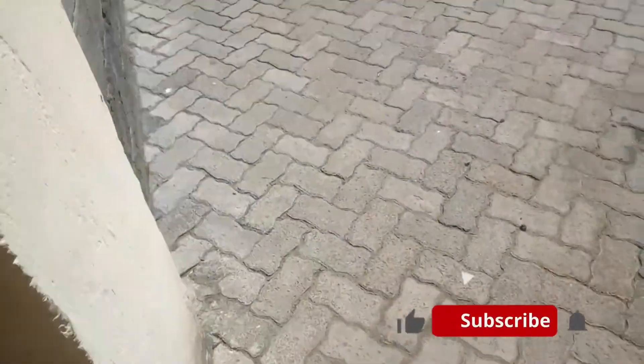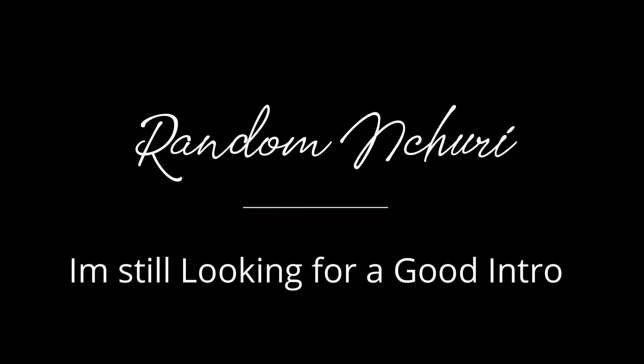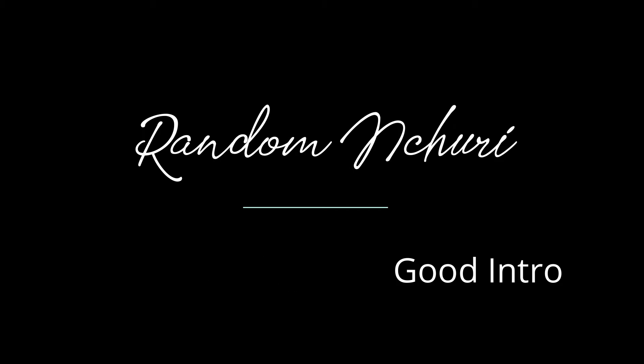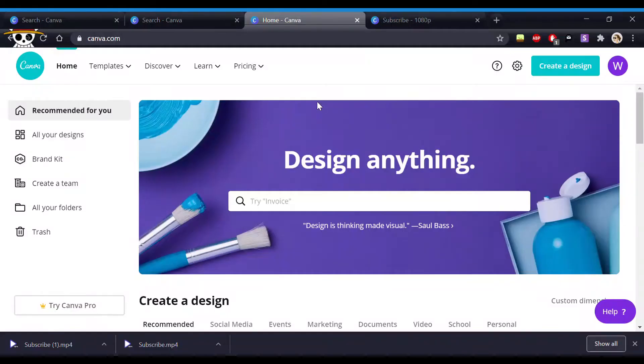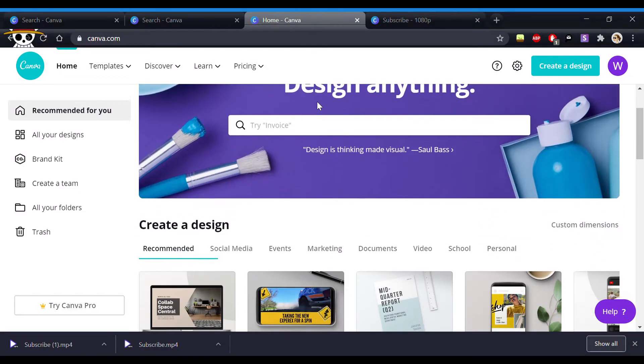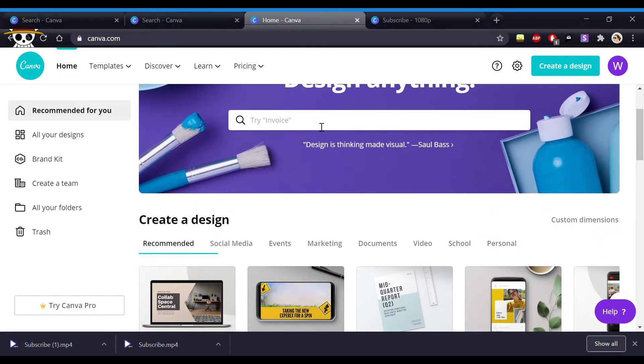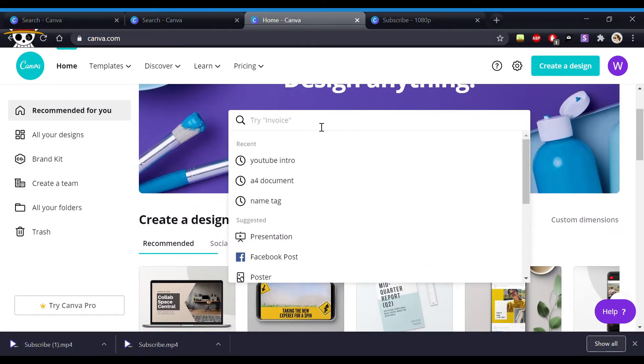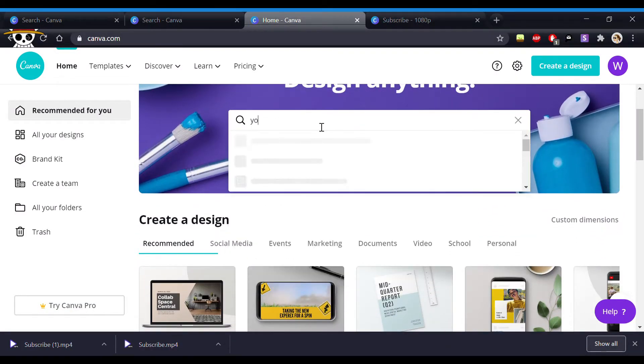So as the video suggests, we're just going to create a subscribe button. I haven't figured out how to create an intro. So first I'm going to start from Canva.com. It's free by the way, just create an account.